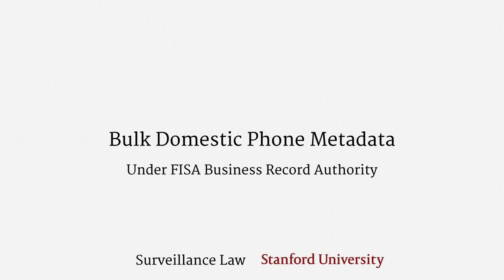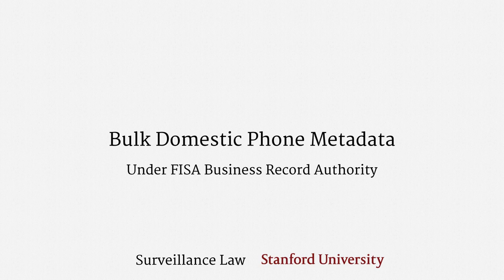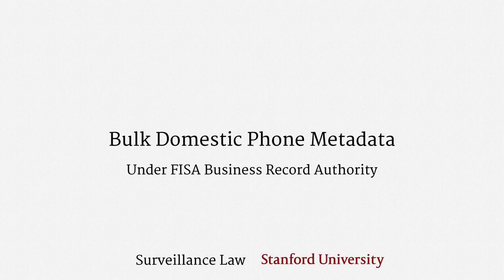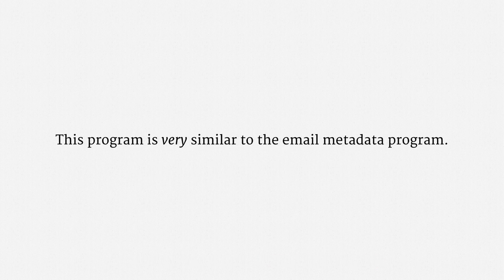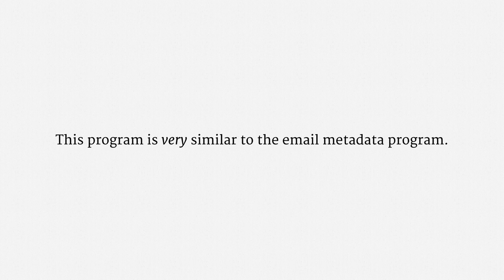This lecture is about the National Security Agency's Bulk Domestic Phone Metadata Program, operated under the FISA Business Record Authority. This program is very similar to the NSA's Email Metadata Program, which was the subject of the last lecture.